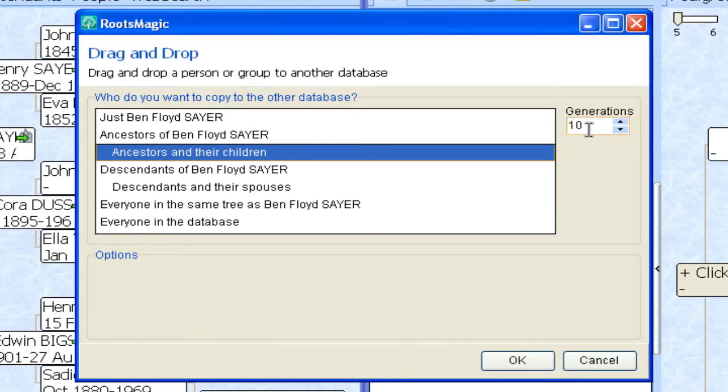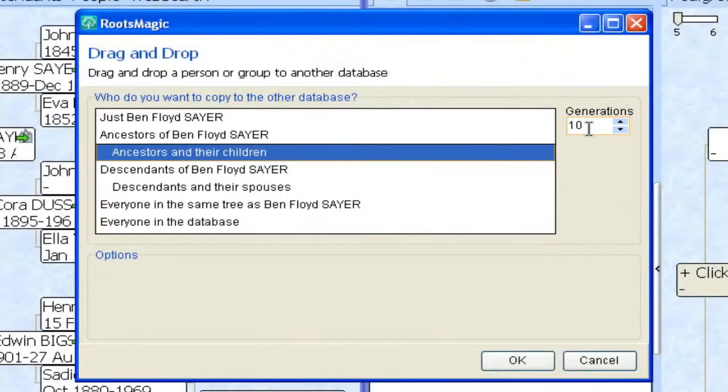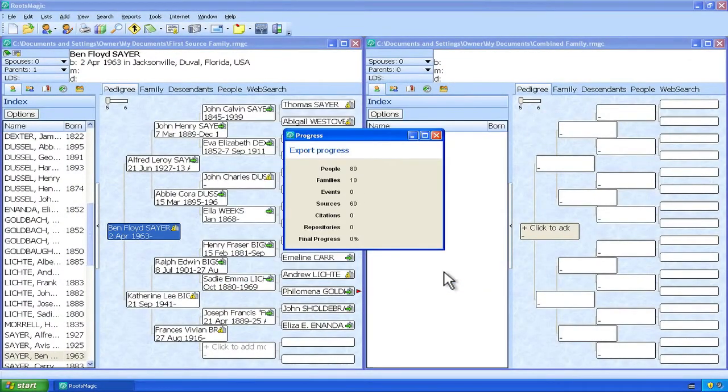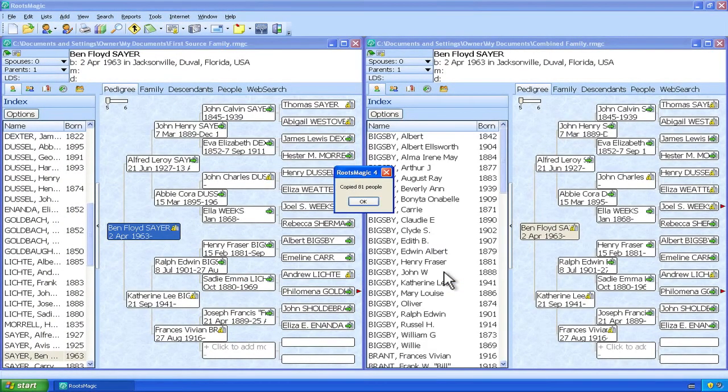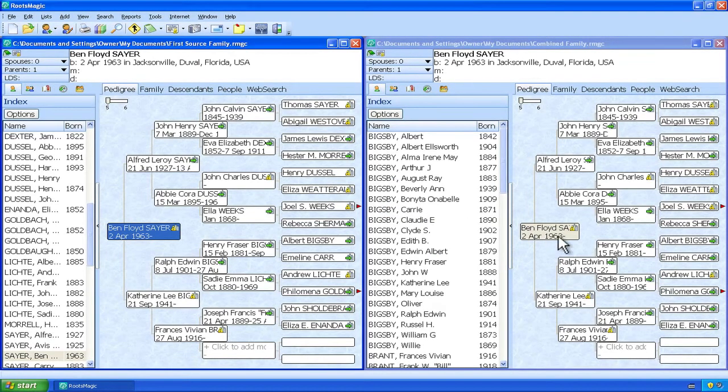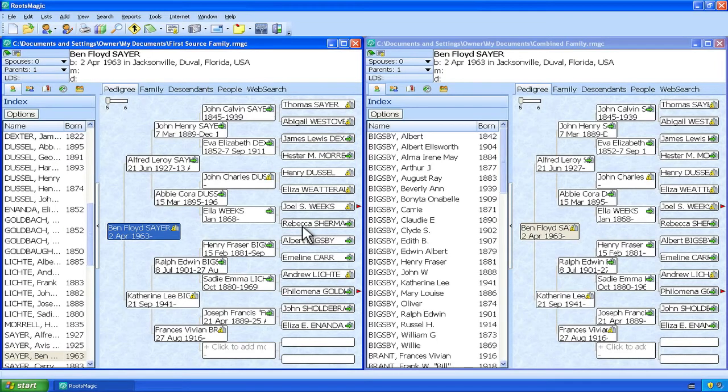So in this case I want to copy the ancestors and their children. And I'll just quickly check this generations box and we checked the generation count before we went in here so we know we have five so ten will more than cover it. So I'm just going to click the OK button down here and RootsMagic will populate this combined tree on the right with all of those people that were in the tree on the left.